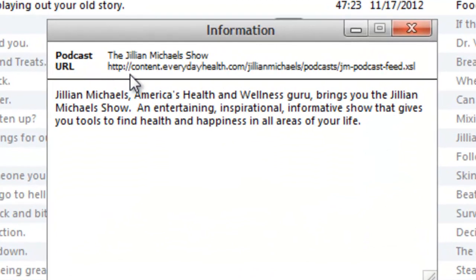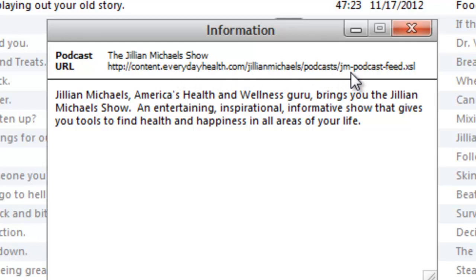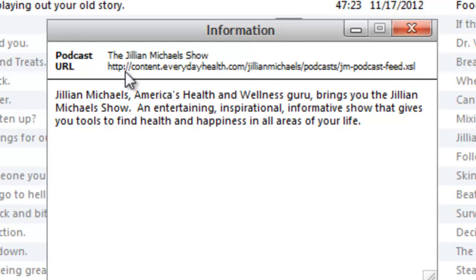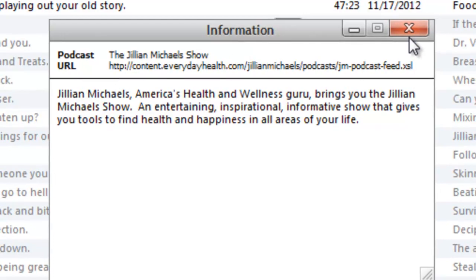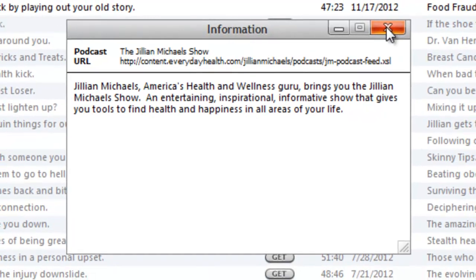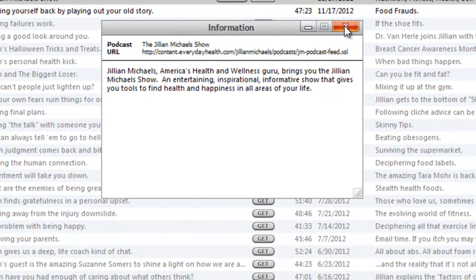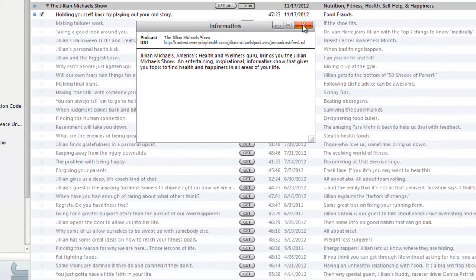See where it says content.everydayhealth.com forward slash jillian michaels podcast forward slash jm dash podcast dash feed.xsl? Here's the fun thing: you can't copy it. So I would have to type this in by hand on my phone. She's kind of missing the boat.